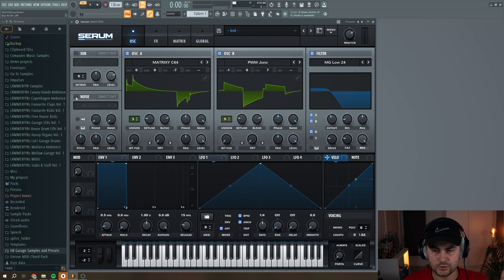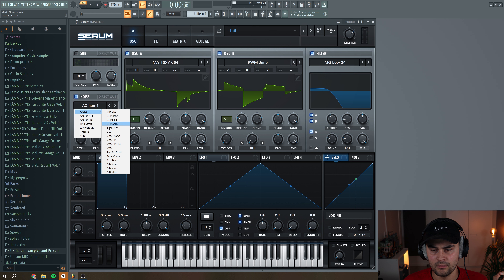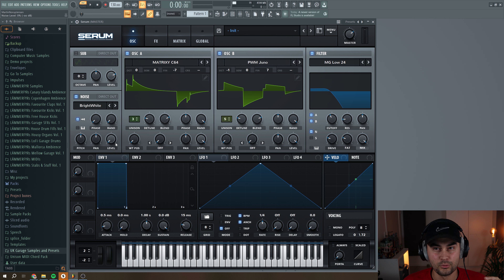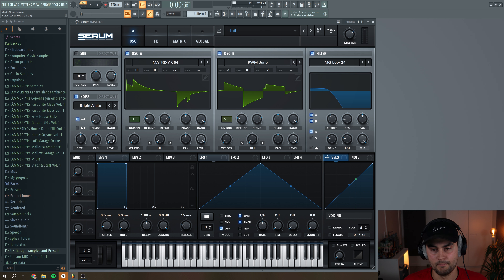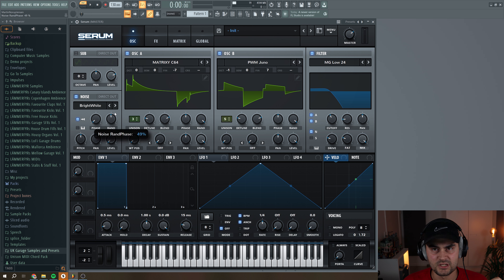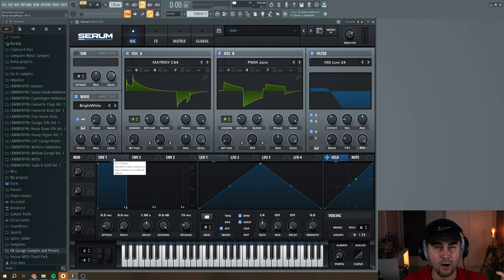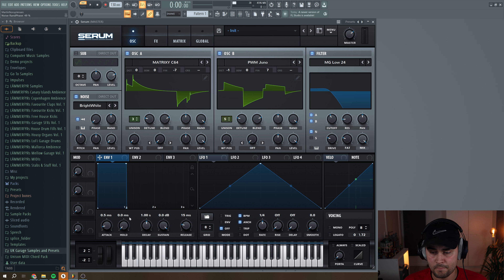Then we navigate to the noise oscillator, go under Analog and select 'Bright White'. Put this to one-shot mode, put the level all the way down because we're going to add some modulation to the level knob, and put up the randomization phase so every time the note hits it's going to be a little bit different in the noise oscillator.